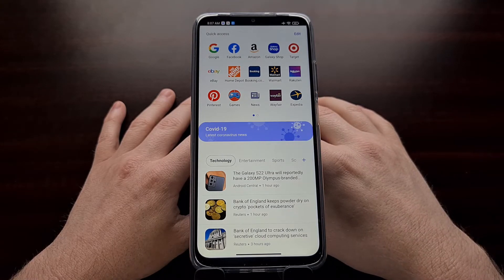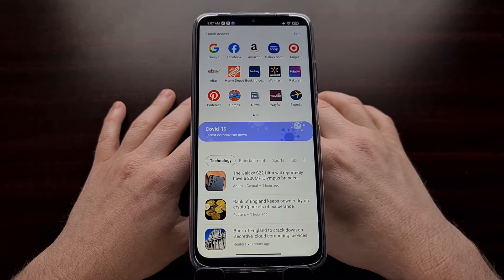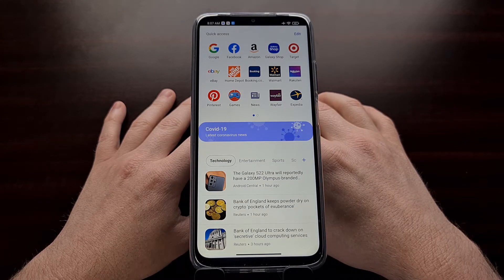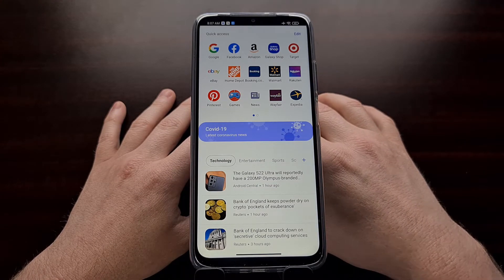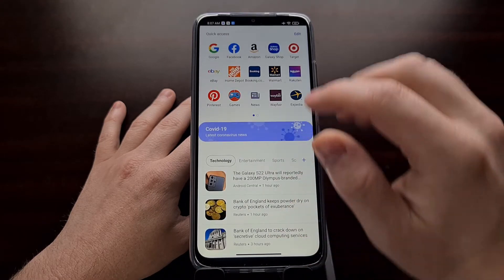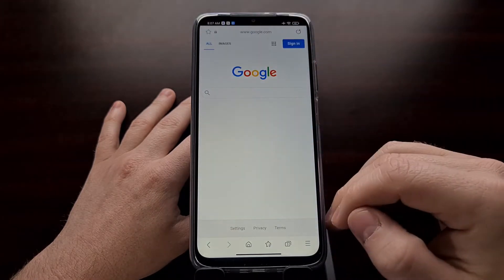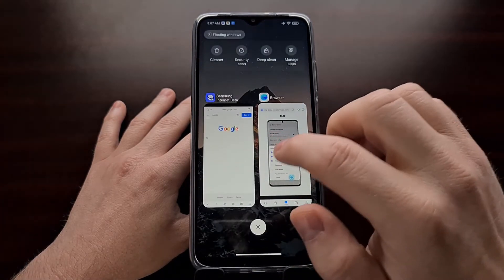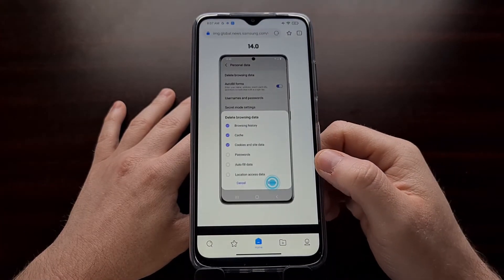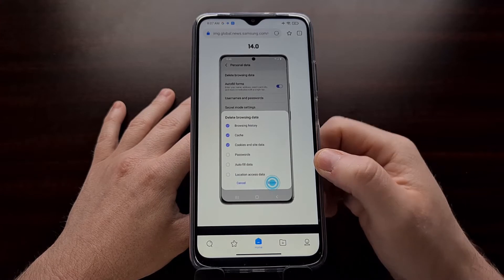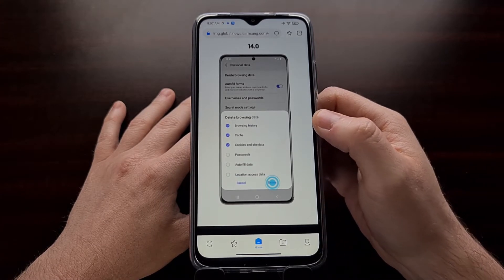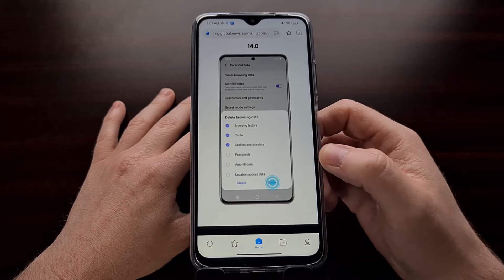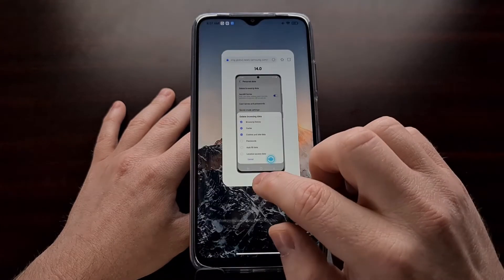Samsung has also improved the way you can remove stored data on your device. As it is right now in version 14, when you go into the settings application and want to delete your browsing data, you just get to select certain categories that you want to delete and then select delete.